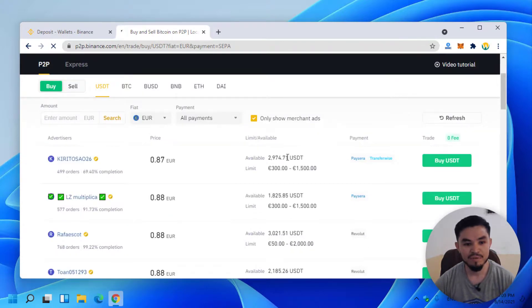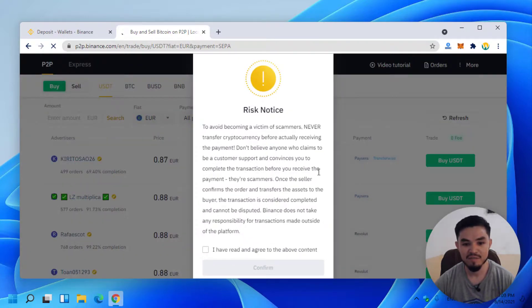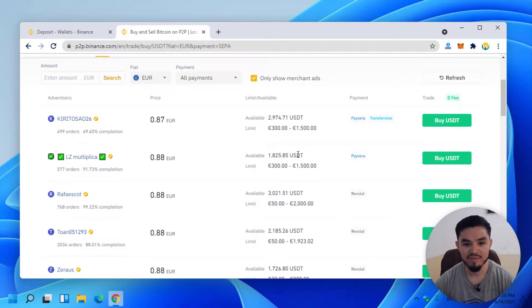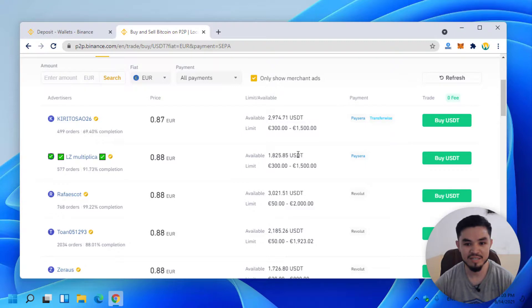The P2P method is where you can buy USDT on the Binance platform. If you are having Euro, you can simply convert that to USDT.